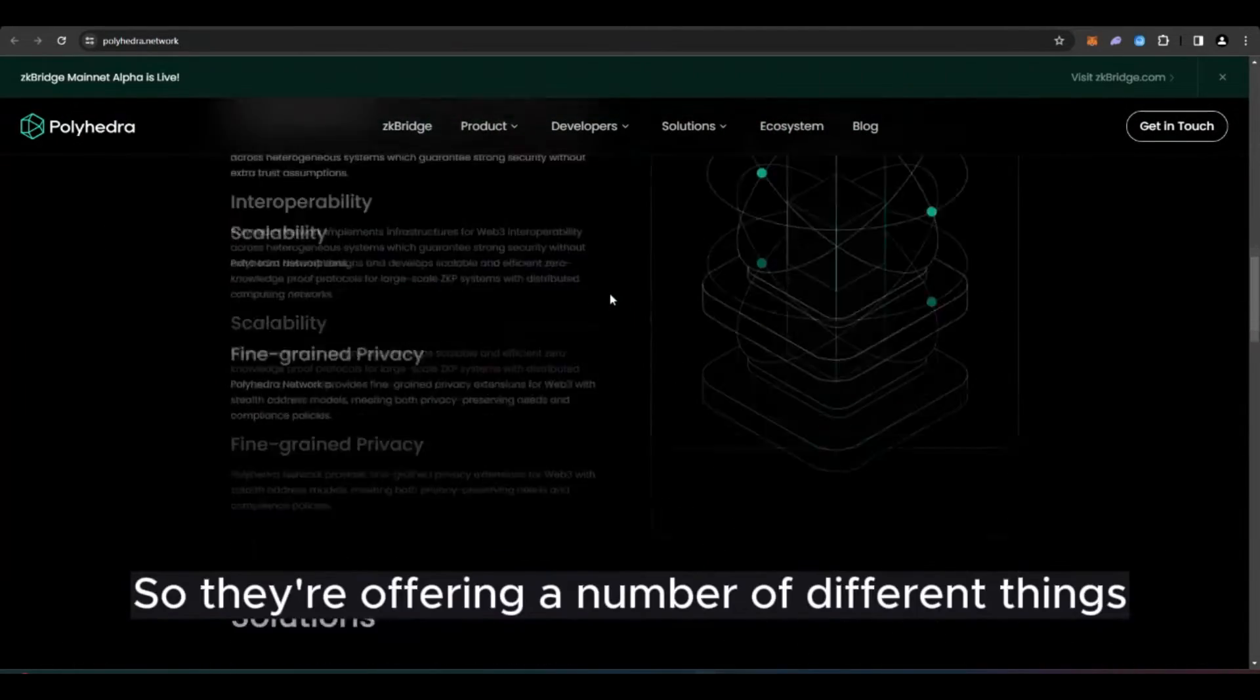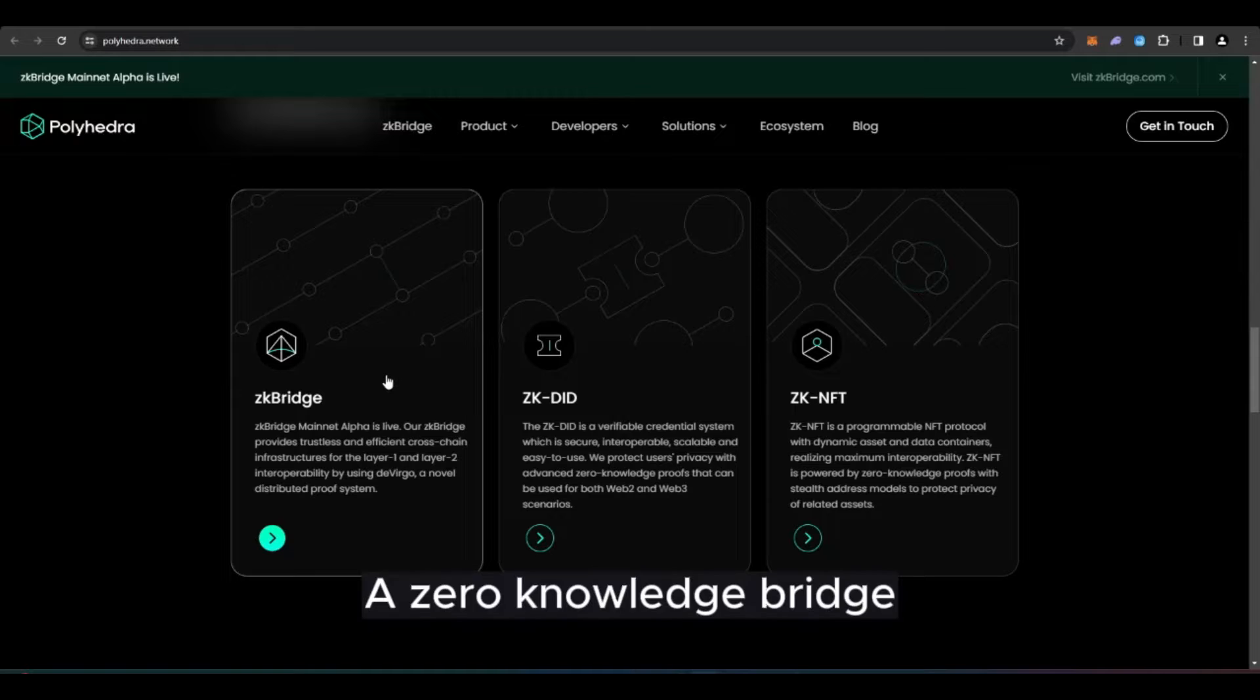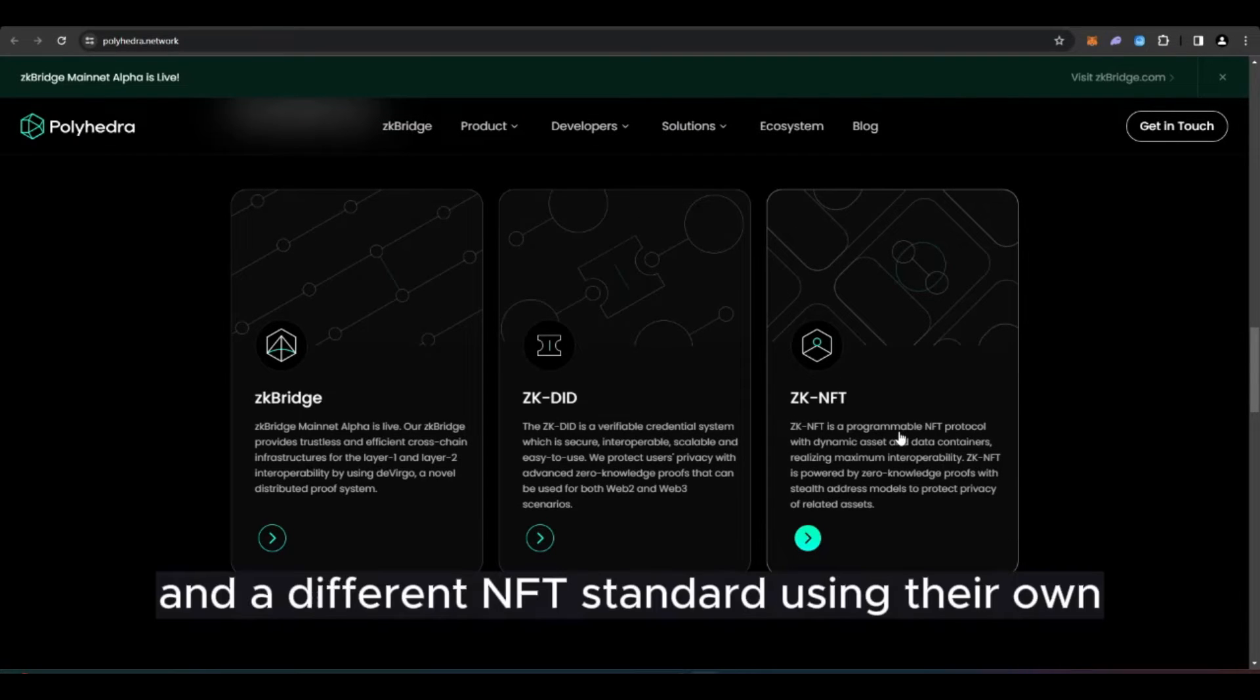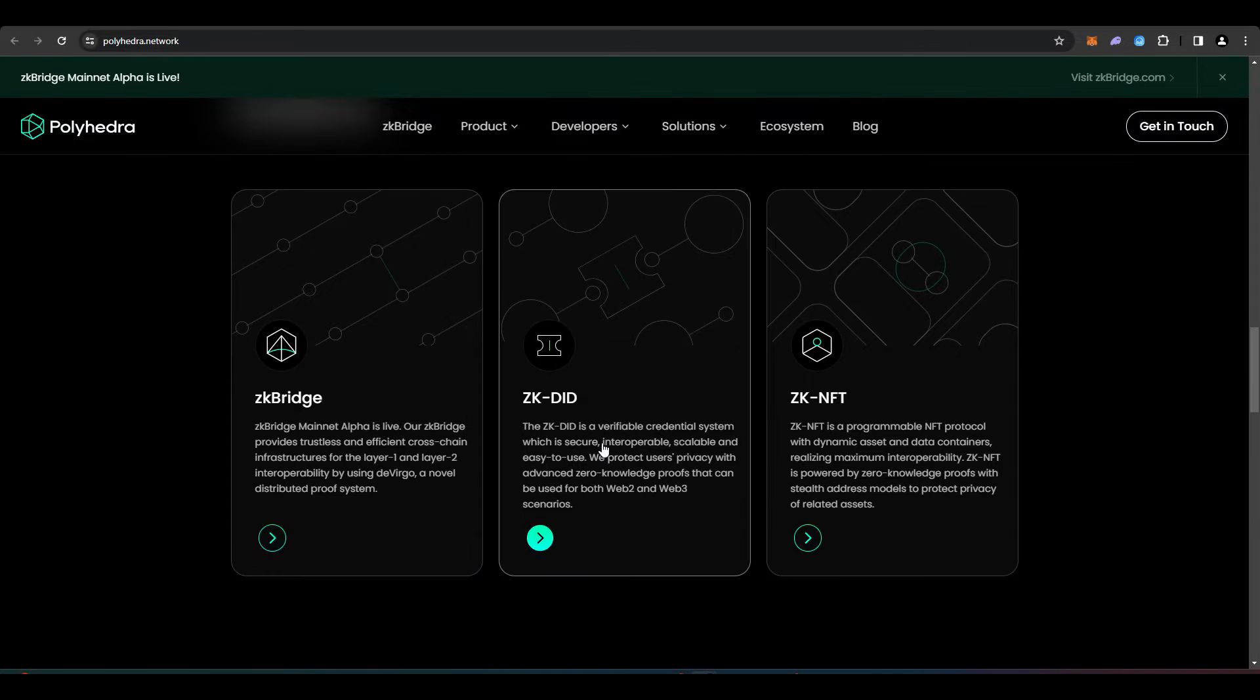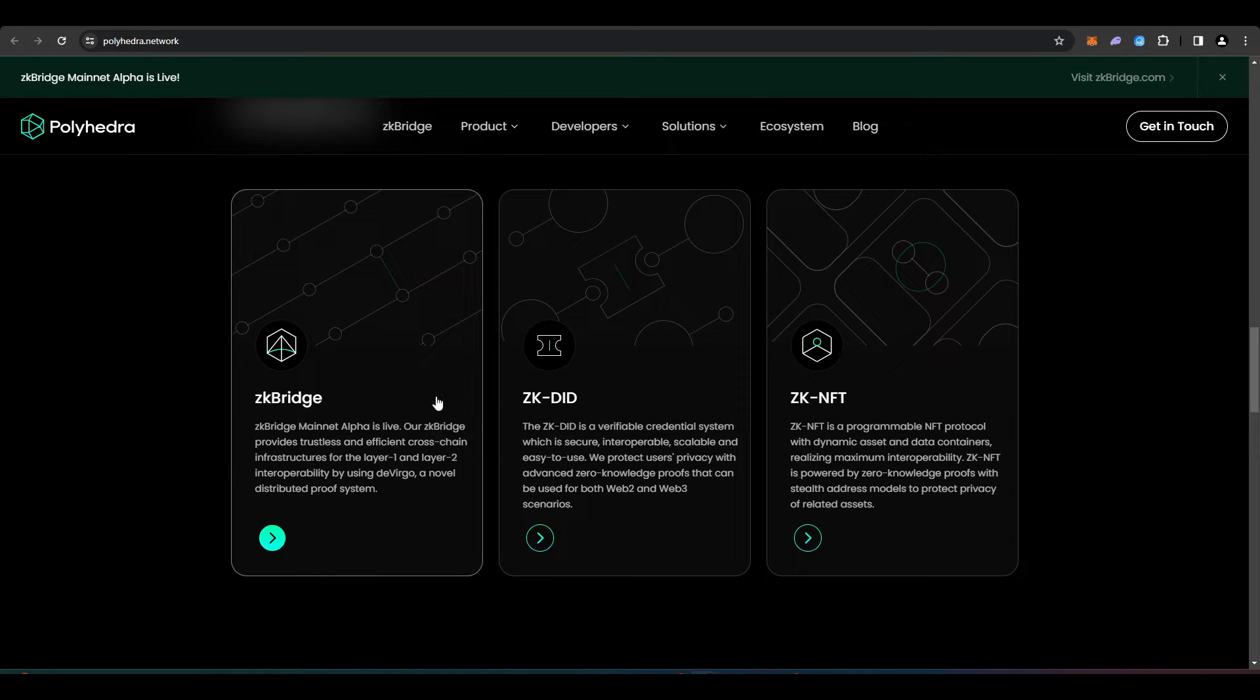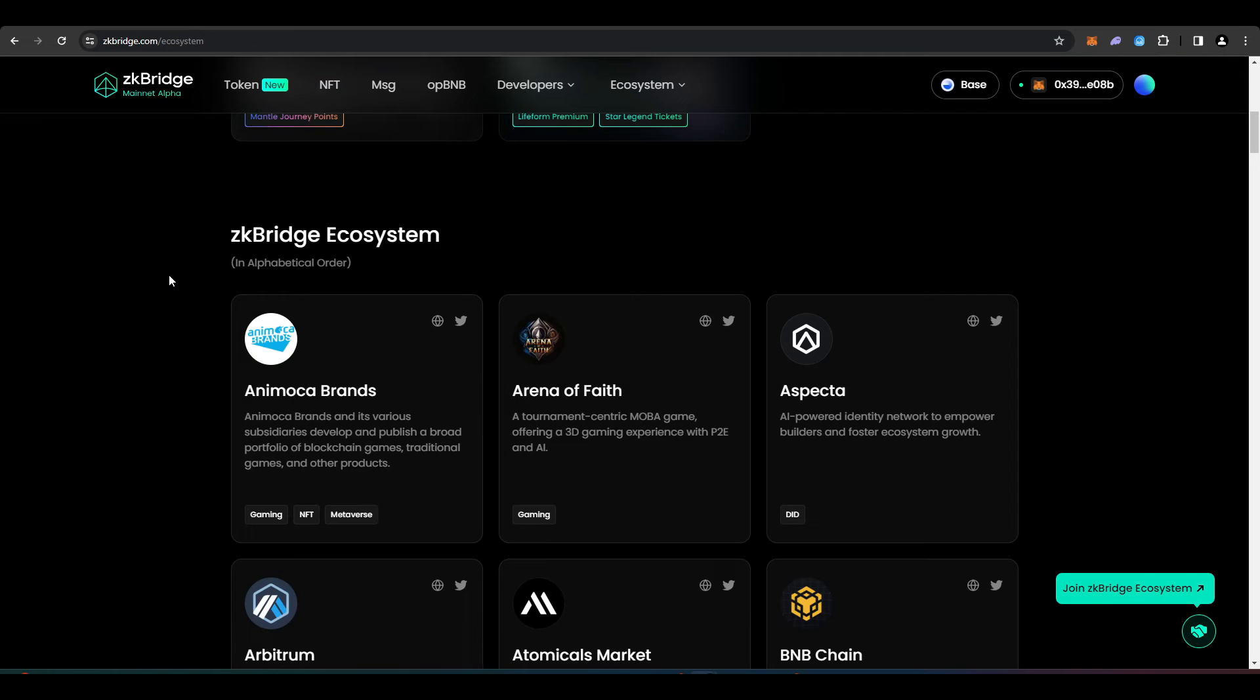They're offering a number of different things: a zero-knowledge bridge, zero-knowledge decentralized identity, and a different NFT standard using their own ZK NFT system. Today we're not going to be covering the decentralized identity system or the NFT system. We're going to be taking a look at the bridge because it's nice and easy to use to potentially qualify for an airdrop.